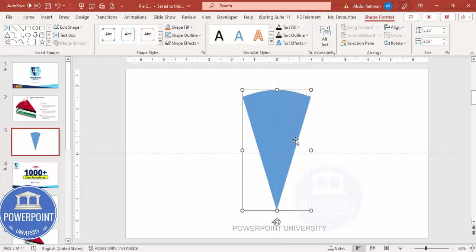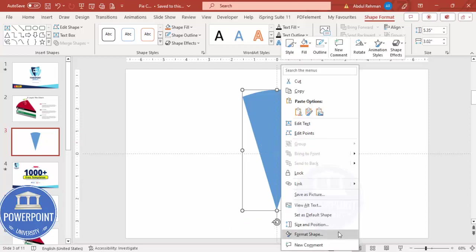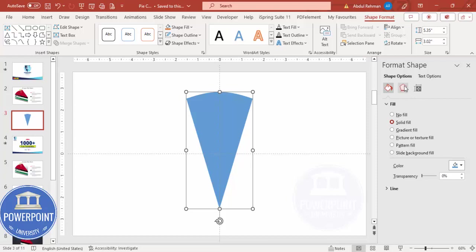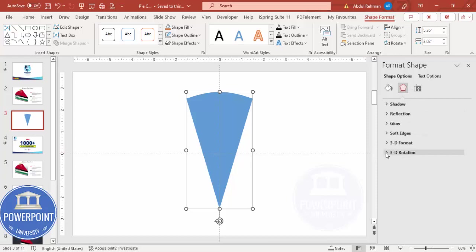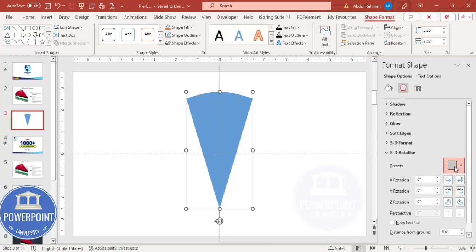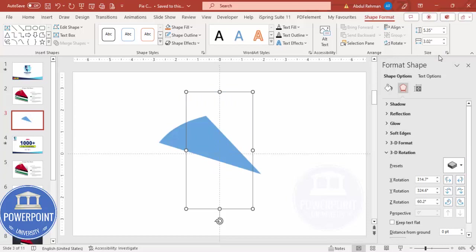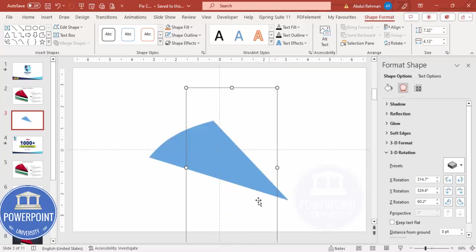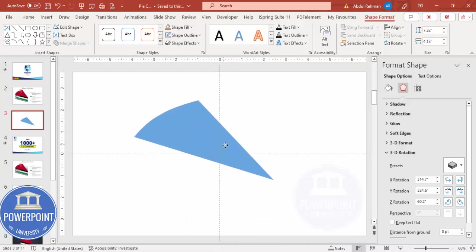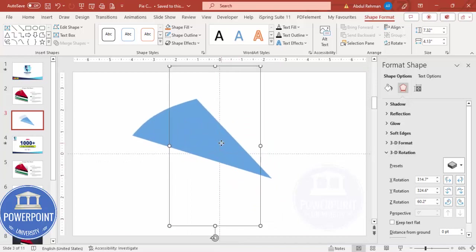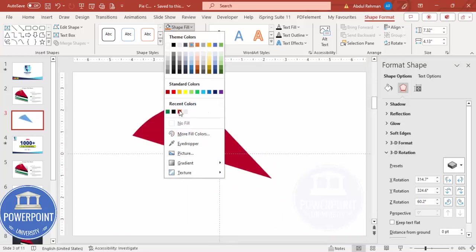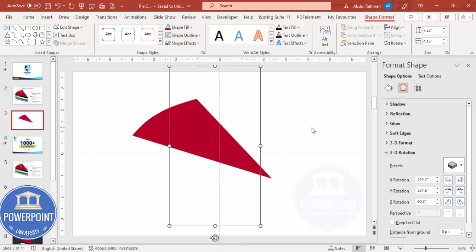Now I'm going to give a 3D format. Right-click and go to Format Shape. Under Effects, go to 3D Rotation Presets and from Parallel choose Isometric Top Up. To increase the size, hold Shift and resize, then place it in position. You can also give it any color of your choice — I'm going to choose this color.